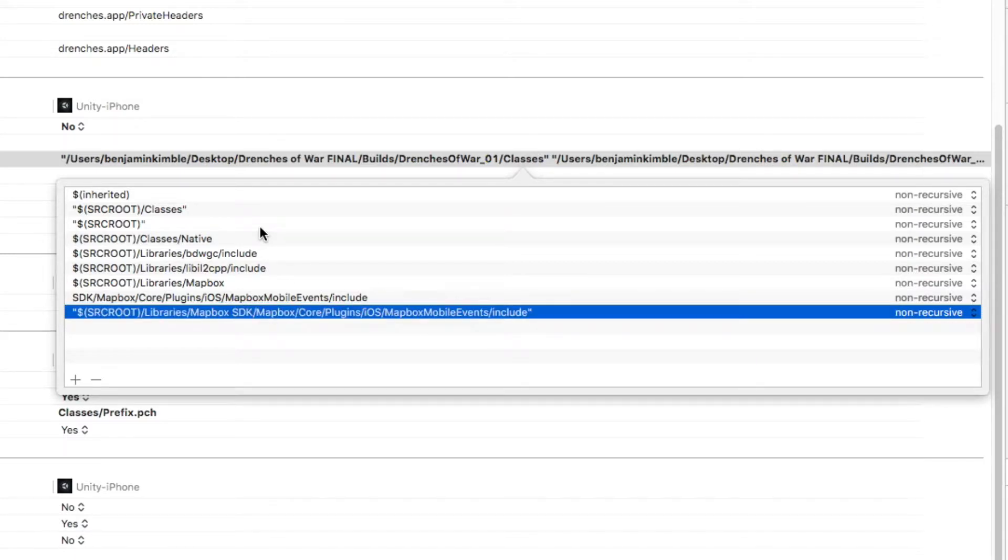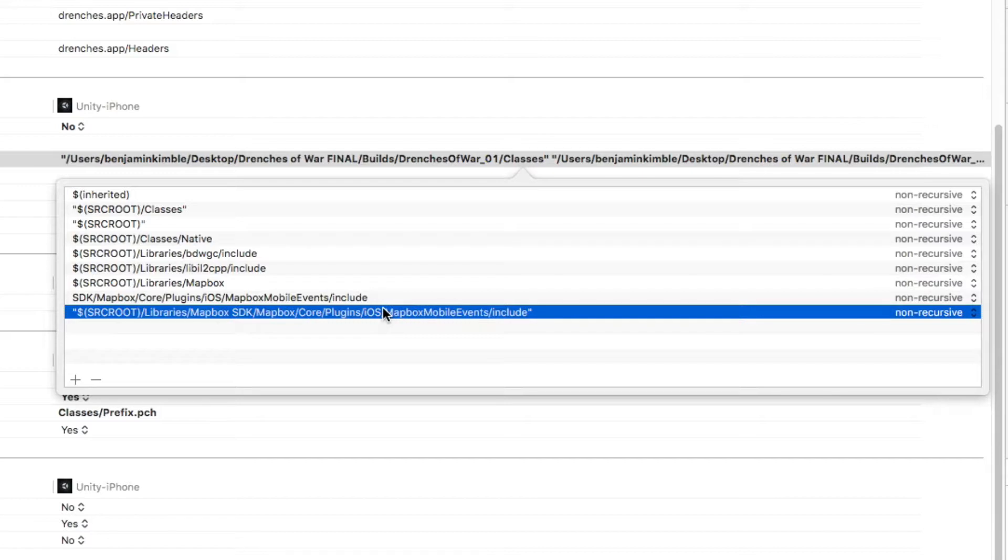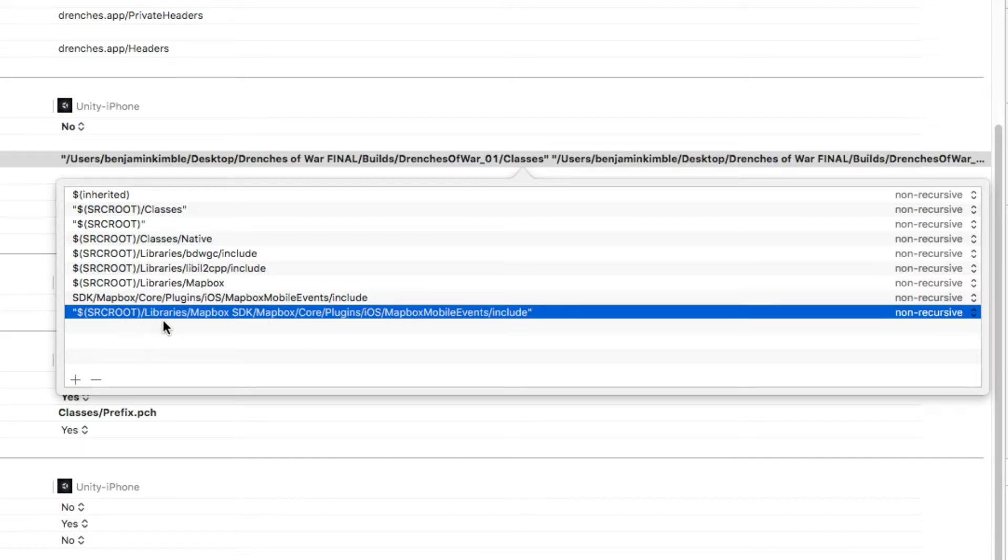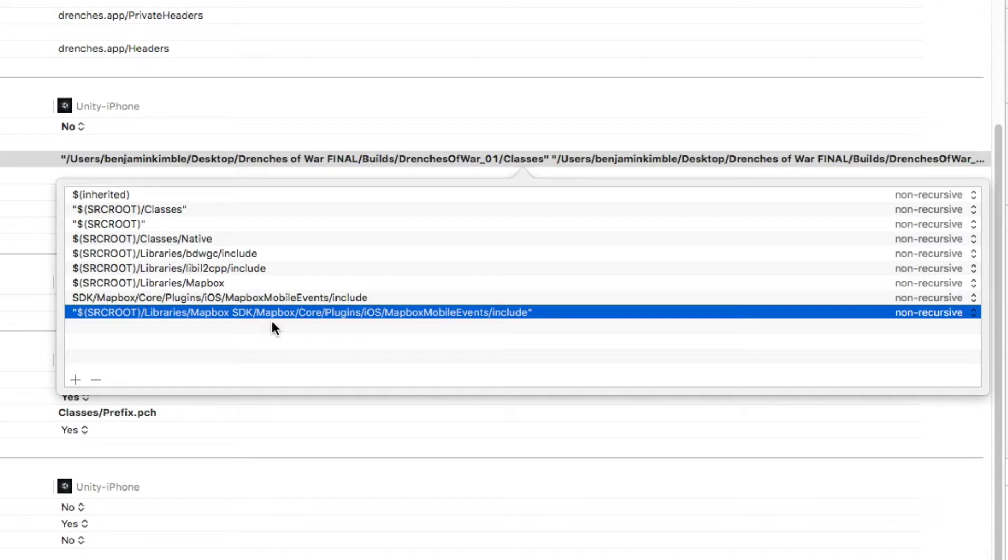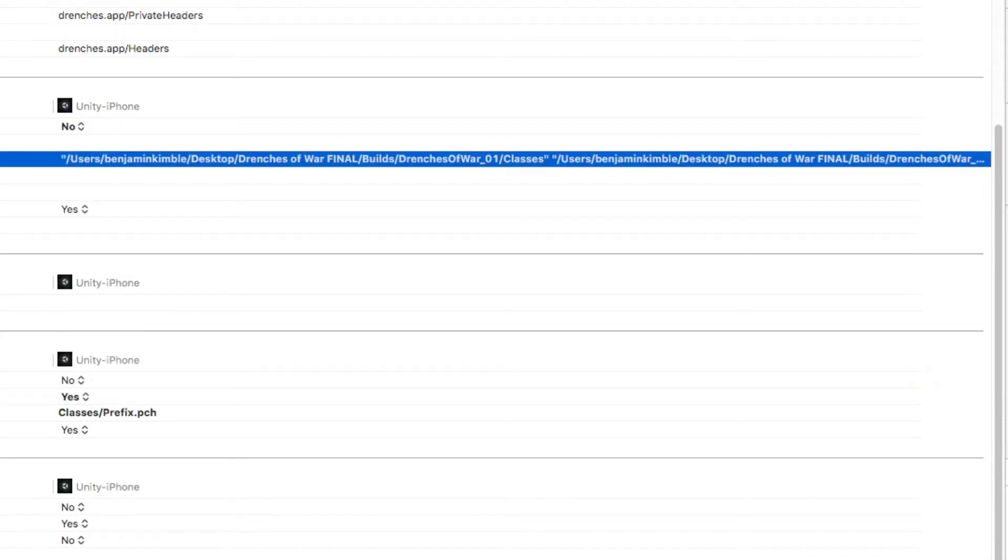So it's going to look a lot like the link that's directly above it, with a couple of core changes. First, instead of going for the SDK directory, we're going to go for the source route. Then we're going to hit libraries. This Mapbox space SDK folder is the one that we added in Unity. We nested the Mapbox folder inside of that, which causes it to have a couple of issues when it's looking for a header. So now that that path is set, let's rebuild and see what happens.